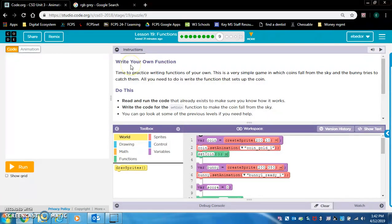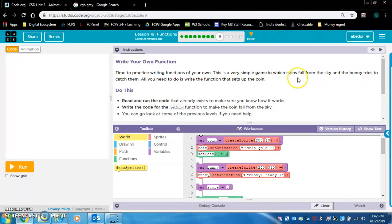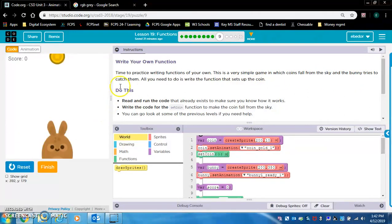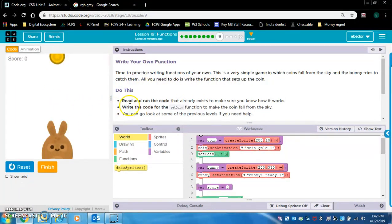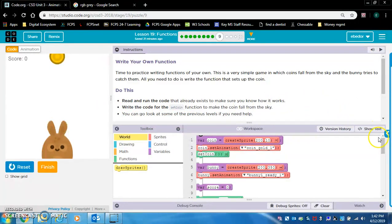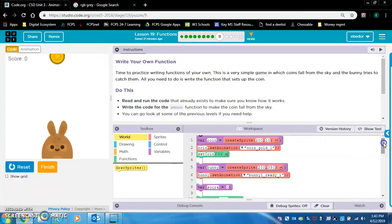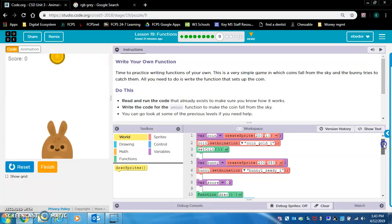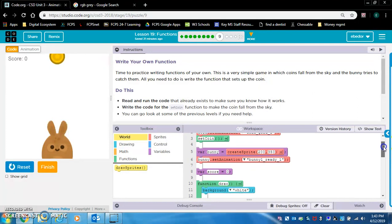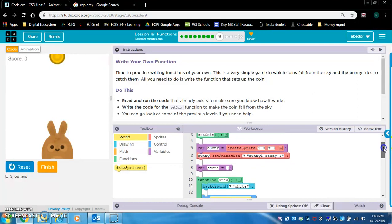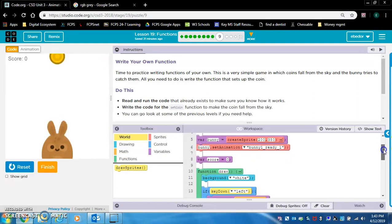Okay, write your own function. Time to practice writing functions of your own. This is a very simple game in which coins fall from the sky and the bunny tries to catch them. All you need to do is write the function that sets up the coin. Let's take a look. We've got a set coin function, there's a score, there's a bunny.